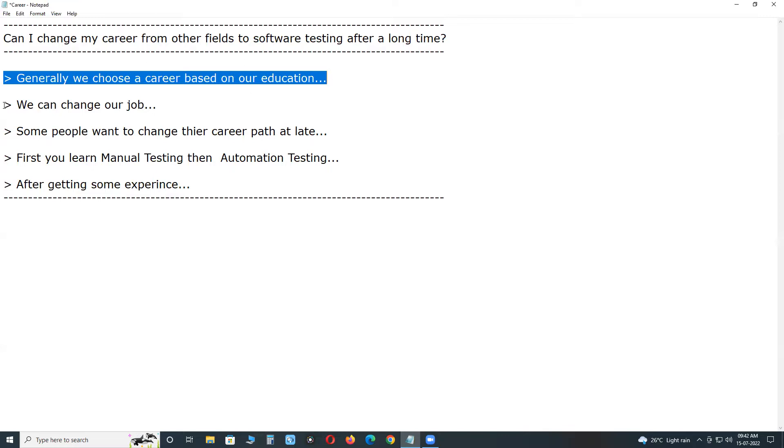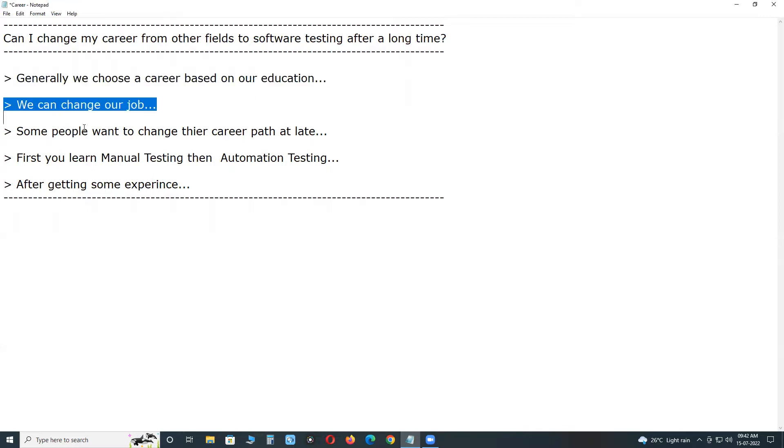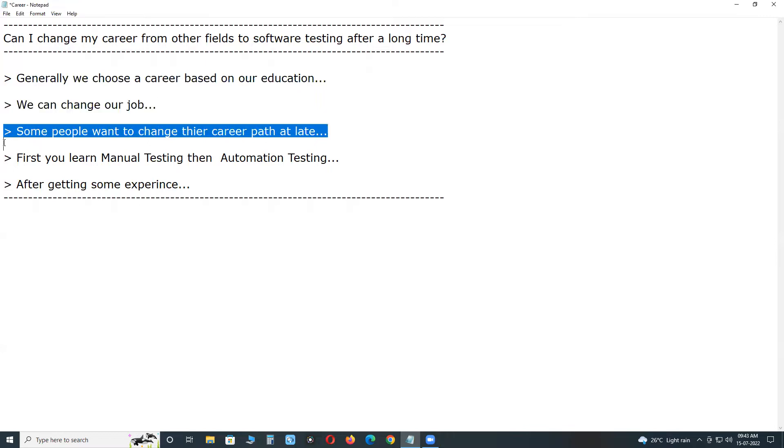We can change our job to other areas due to better career as well as our interest. But this should be done early in our career. Otherwise, we may lose more time as well as experience. Some people want to change their career path at late.